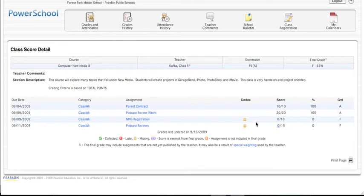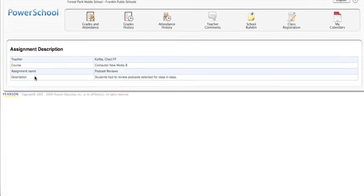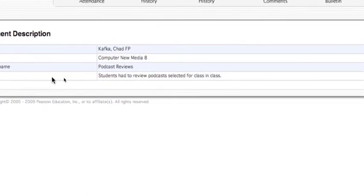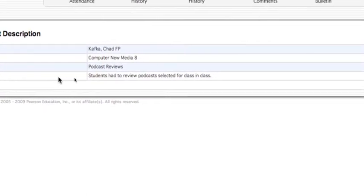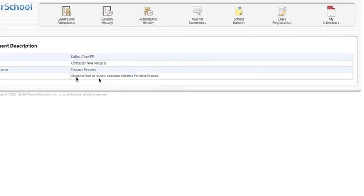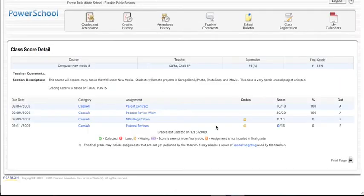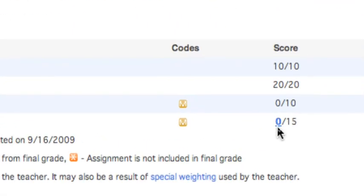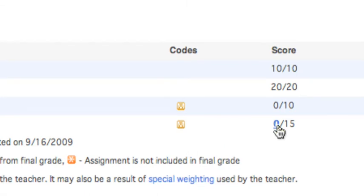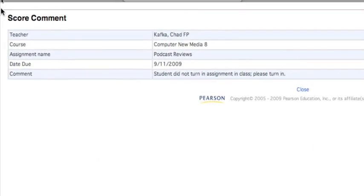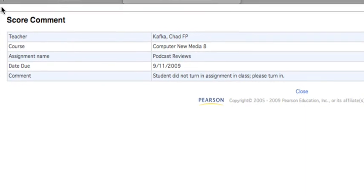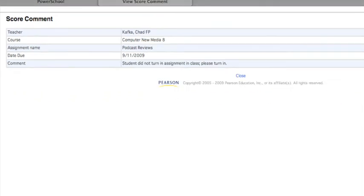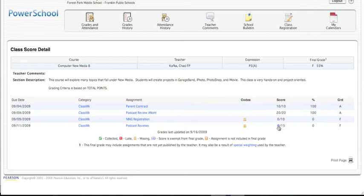Now, like we said, anything that is blue can be clicked on for more information. So if I wanted to see what this assignment was that's missing, I can click on the assignment name. And the teacher has entered here in the description. It says the students had to review podcasts selected for class in class. So it probably was a worksheet that that student did not turn in. A new feature as well in the score area. If the score is colored blue or underlined, you can click on it. And you can see some information about that assignment, a comment that was left in particular for that student. So here it says the comment, the student did not turn in the assignment in class. Please still turn it in. So that will give some more information about particular assignments.